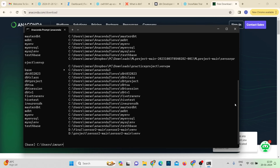What we'll do is create a new environment and install dbt Core in it. I have my Snowflake account set up and Anaconda Navigator is ready. The next step is to create the environment, and once created, we'll install dbt Core inside it.